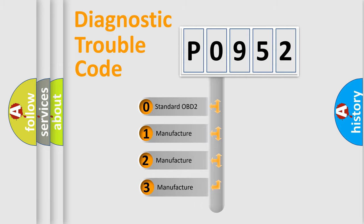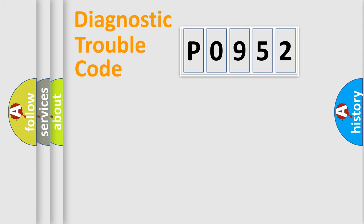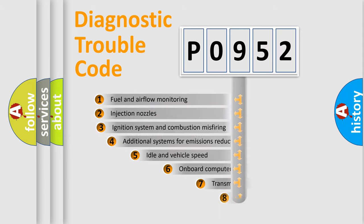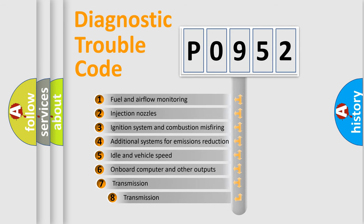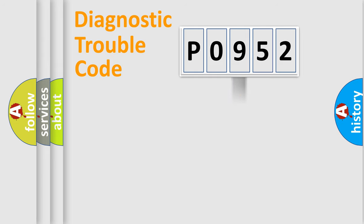If the second character is expressed as zero, it is a standardized error. In the case of numbers 1, 2, or 3, it is a more specific expression of the car-specific error. The third character specifies a subset of errors. The distribution shown is valid only for the standardized DTC code.